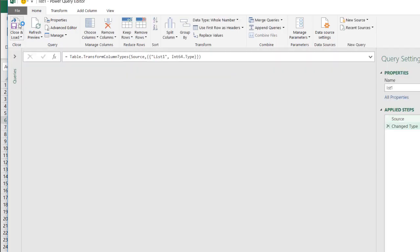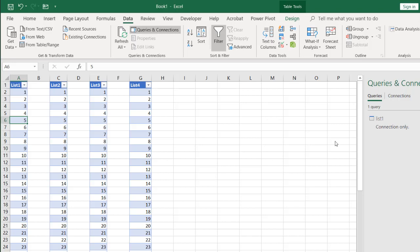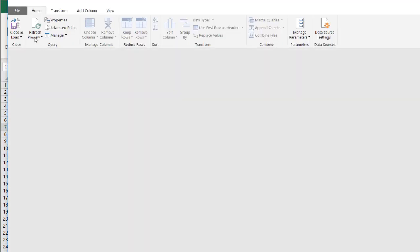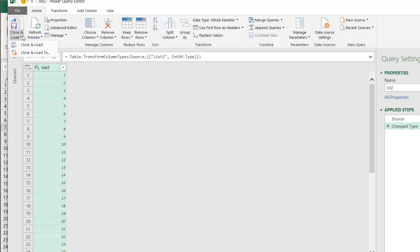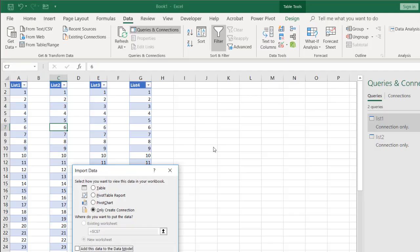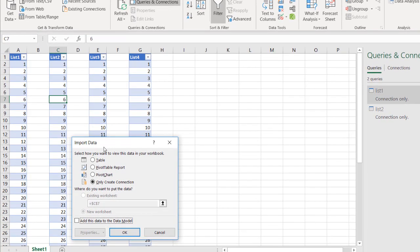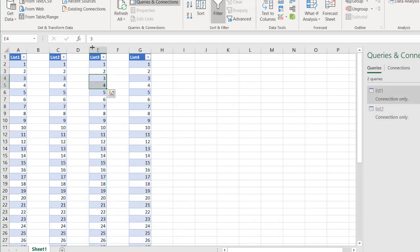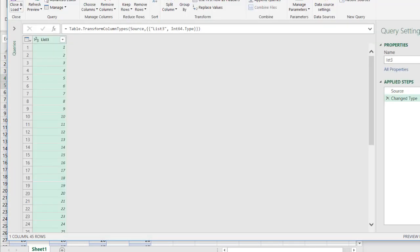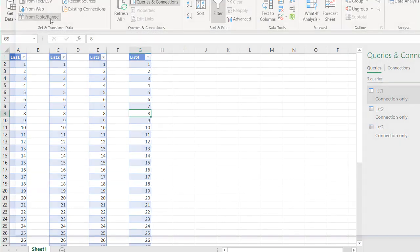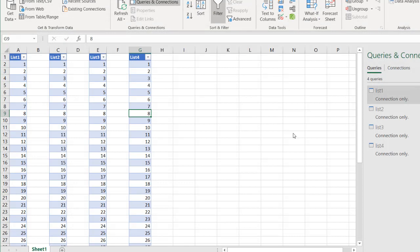Go to Data, From Table and Range, then Close and Load — that's List One. Then Data, From Table — Close and Load as List Two. Note that my Excel Power Query is configured to default to connection only on Close and Load, whereas a typical installation defaults to loading as a table. Repeat the process for List Three and List Four. So we now have our four list connections.